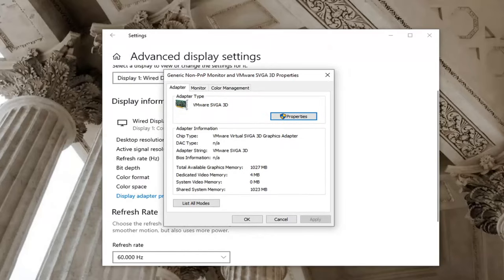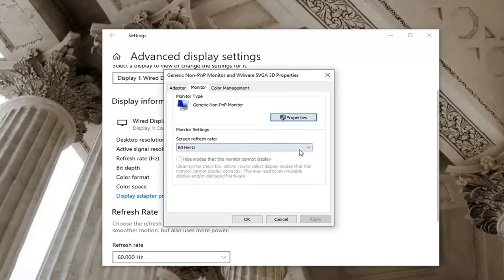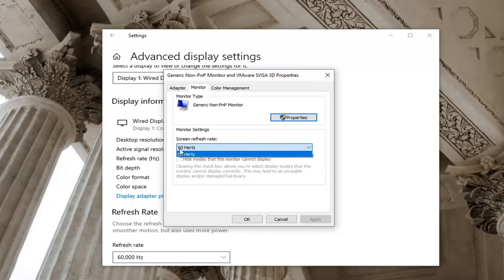Now select Monitor. Click the dropdown, and if there's a greater value in Hertz, select that. Then select Apply and OK to save the change.